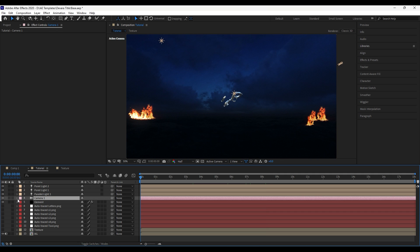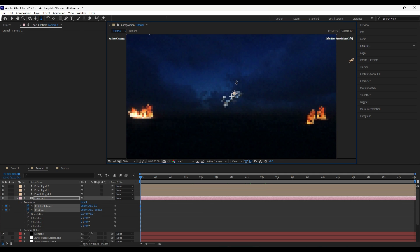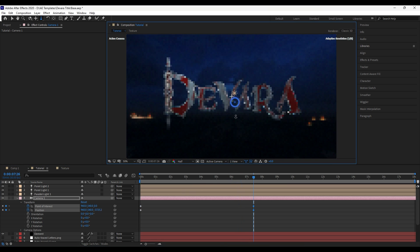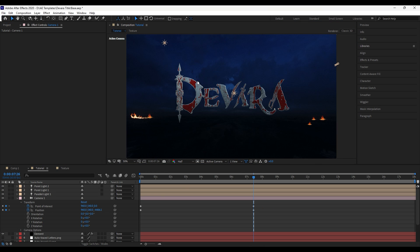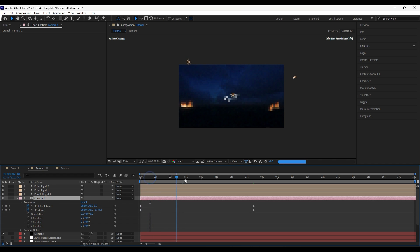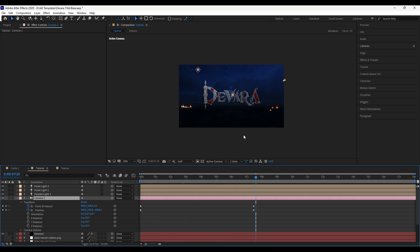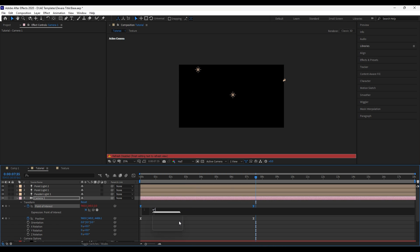Add keyframes on Point of Interest and Position, then zoom in. Go to 8 seconds, then zoom out. Add a wiggle(5, 8) expression on Point of Interest to add some camera shake.